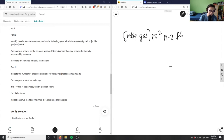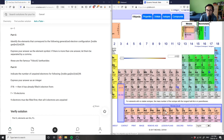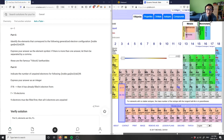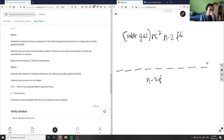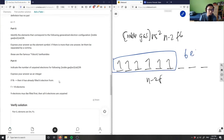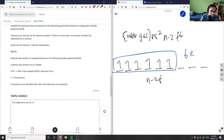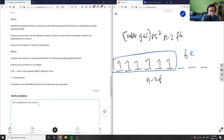For Part H, drawing the f block energy level diagram — which is very long, spanning fourteen orbitals — and placing six electrons one by one across the seven available f orbitals, all six electrons are unpaired by Hund's rule. So the answer is six unpaired electrons, which matches the solution.